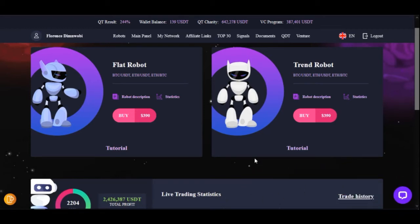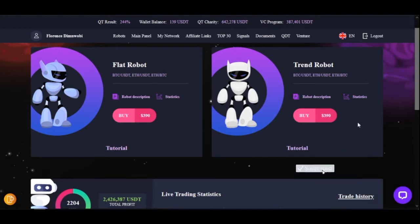Hello everyone and welcome to my channel. It's Lennart here from detaillennart.com. In today's video I'm going to walk you step by step on how to set up the Qubit Life robots on your account so that you can start trading with it.